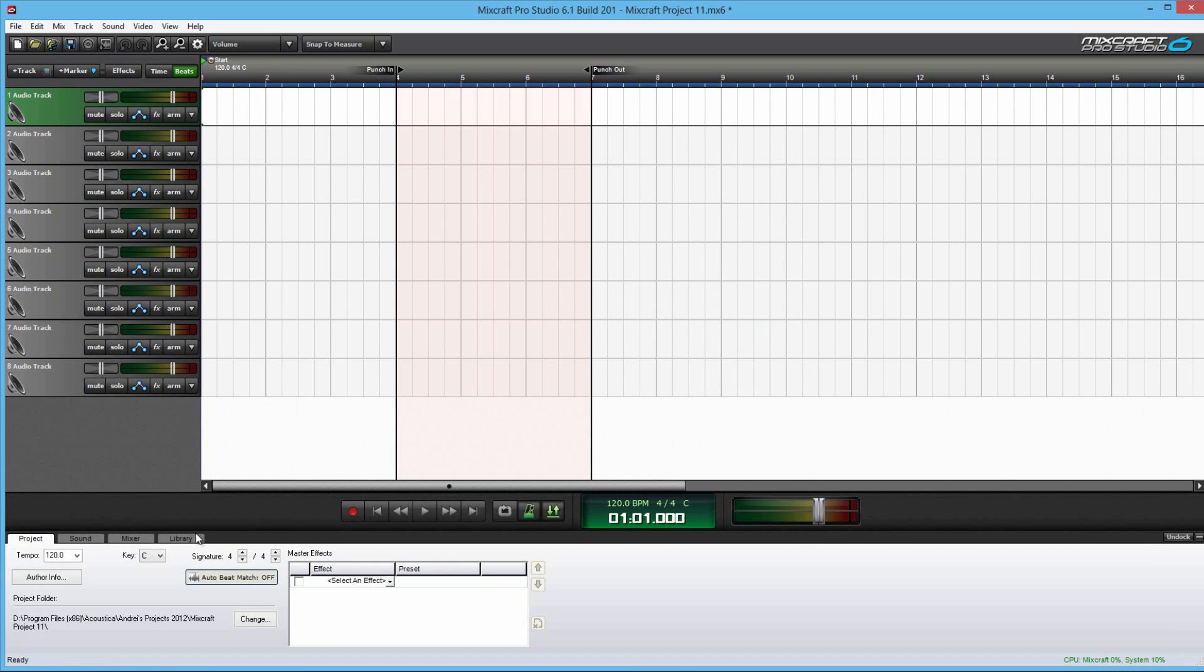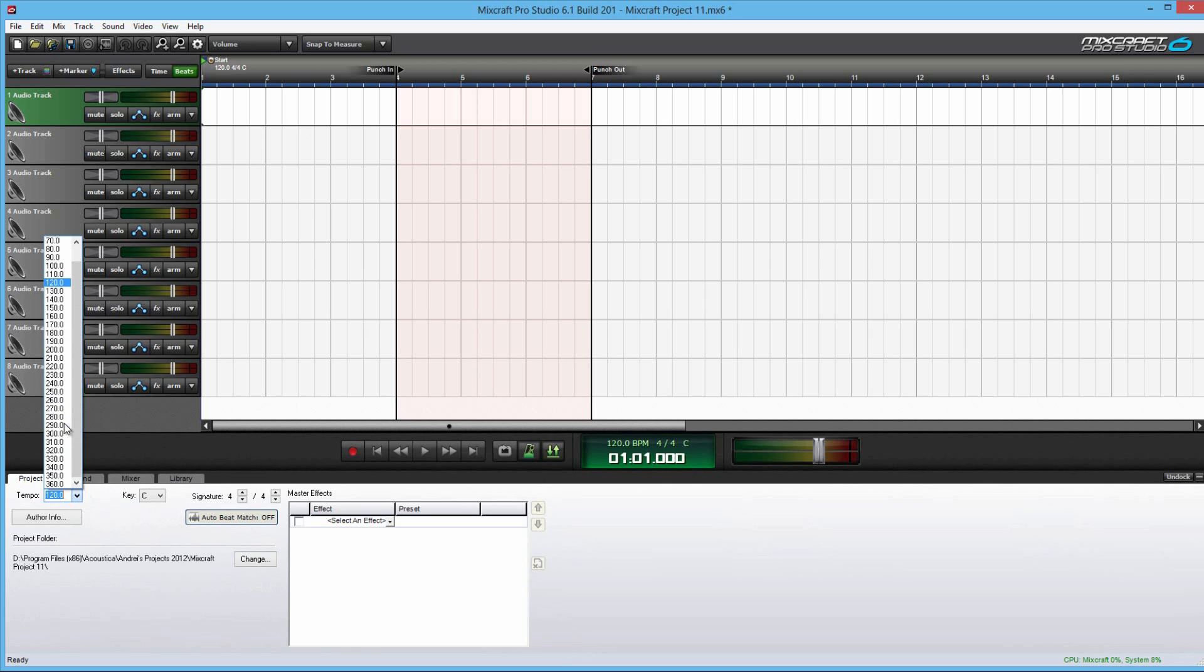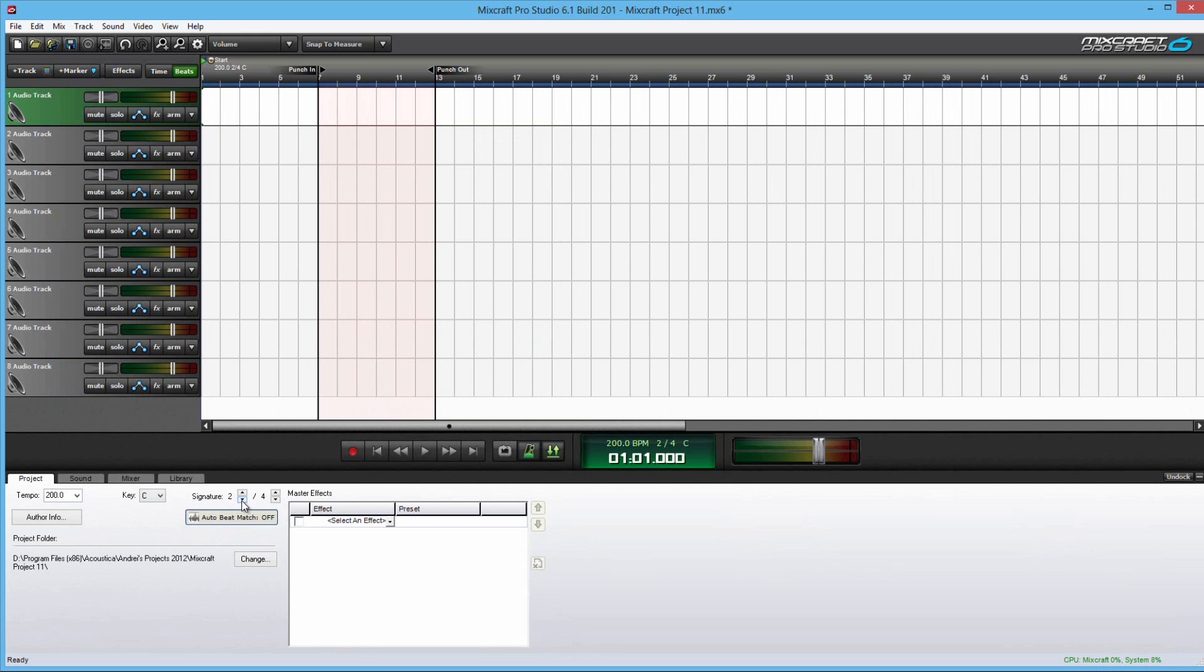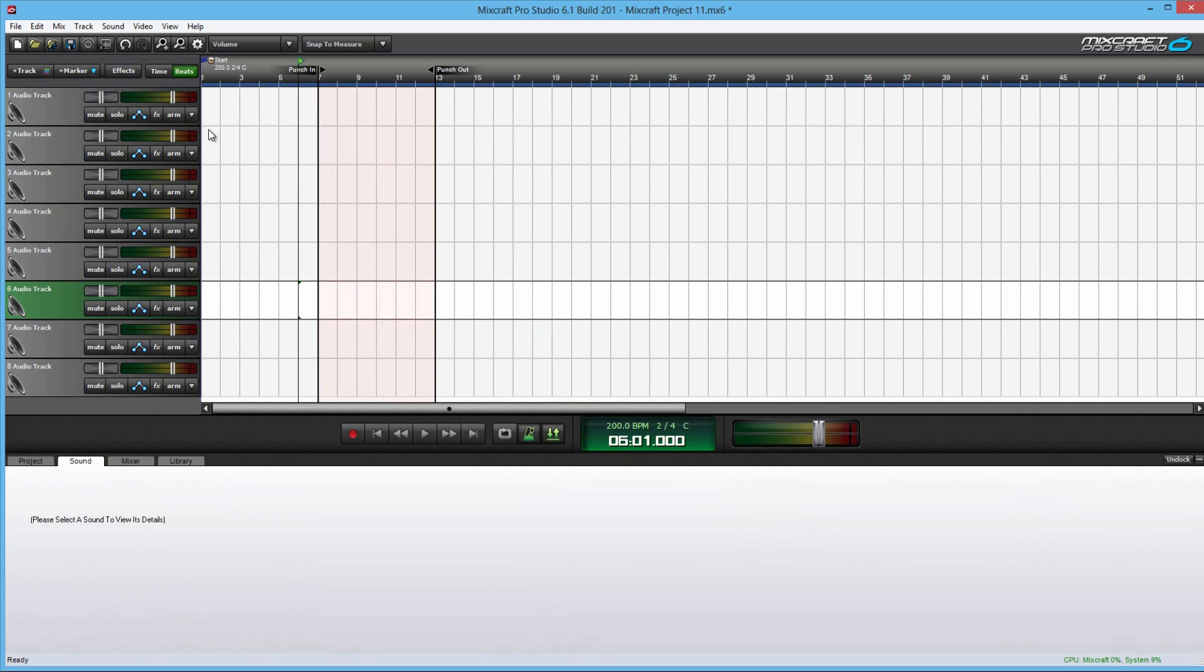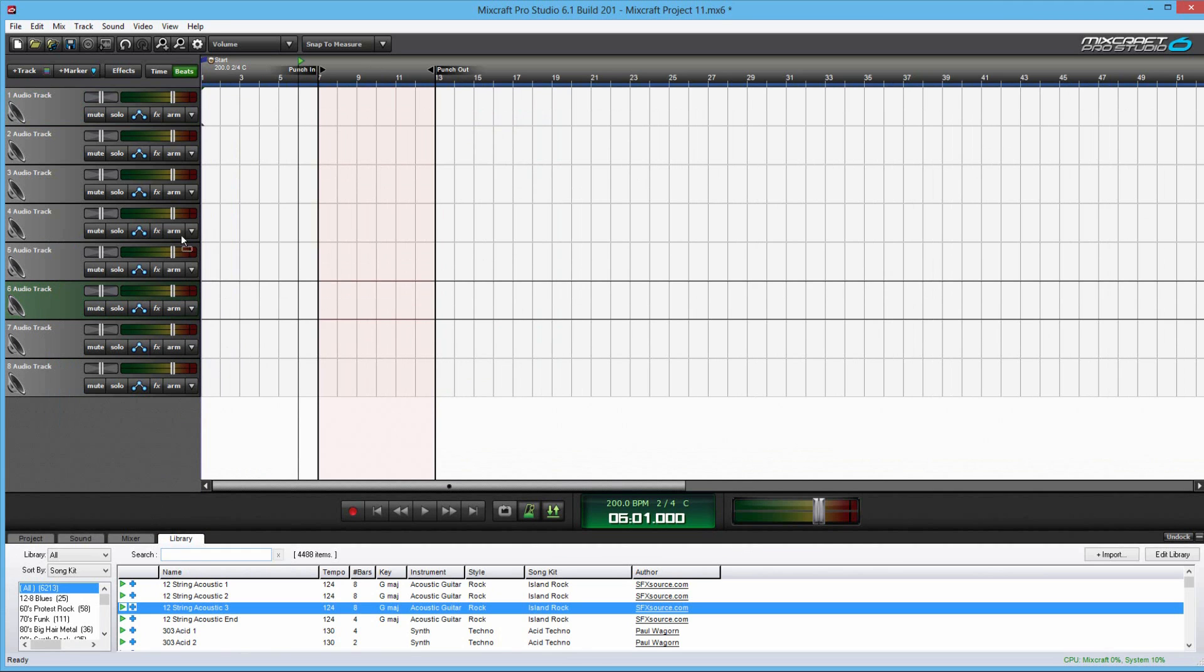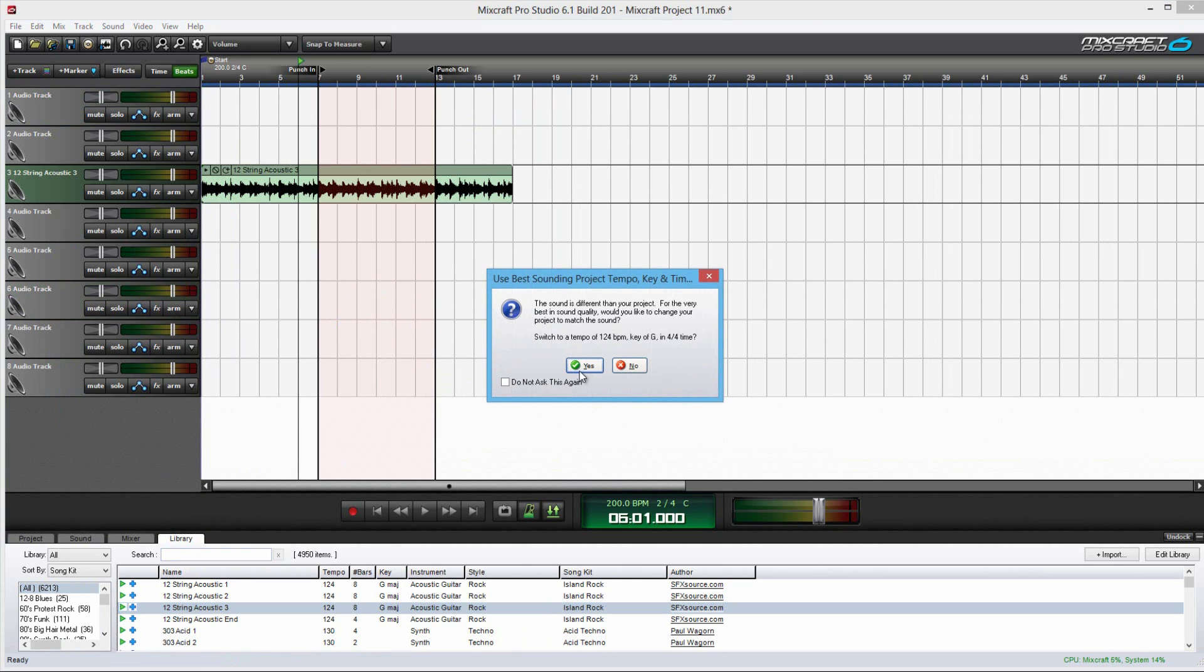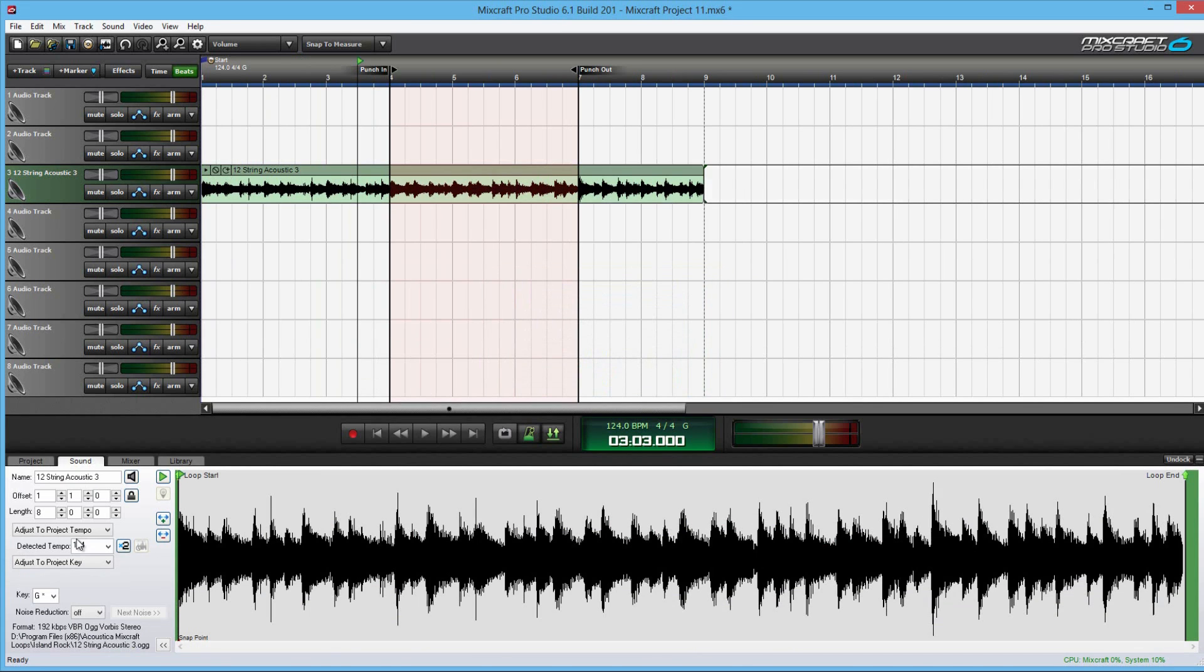And the bottom bar down here, you have four tabs. The first tab is your project tab. This is basically where you can change the main tempo of the song and the key of the song. Same thing with the signature. You can change how many beats are in a measure. Sound. Let me add a sound clip in here. You can automatically change the beat if the loop has a default beat attached to it. Here you go. You can change the key.